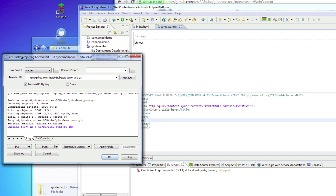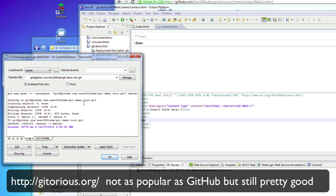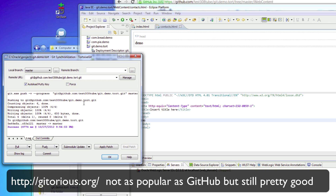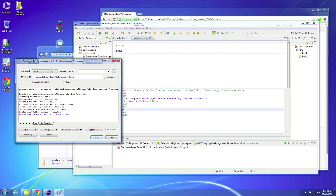TortoiseGit also works with other repositories besides GitHub. There is another remote repository called Kitourus and TortoiseGit works with that as well. It's very nice having an open source third-party application that isn't purely command line. I do end up going back to Git Bash every once in a while, but this is my preferred tool. So this wraps up the demo of creating a project and pushing up to GitHub.